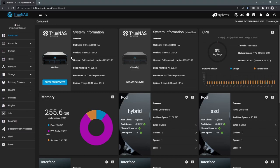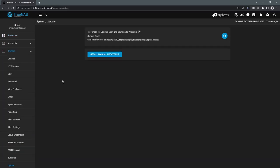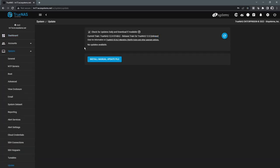The next thing we'll take a look at is updating TrueNAS, which can be accessed by simply clicking this check for updates button here in the dashboard. The system is up to date, so we're not going to find any updates here.